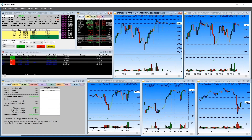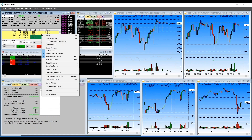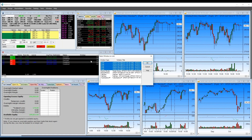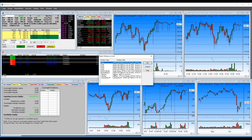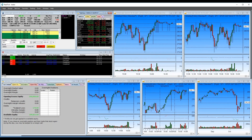One of the cool things on this platform is you can set up all your windows to link together. Right-click on a Level 2, go to Links, and click on the window you want it to link to. Hold the Control button, click all your charts, click OK. Now if you drag and drop a new symbol, it's going to update all of your charts.